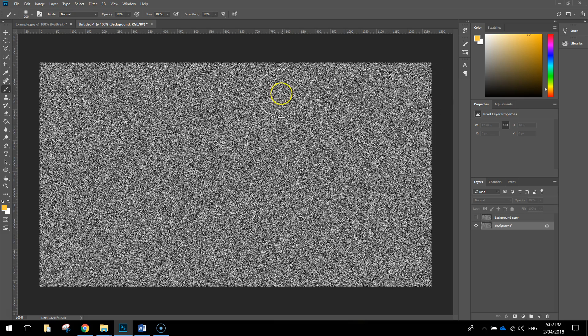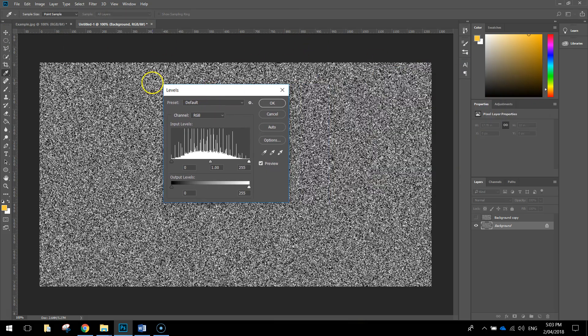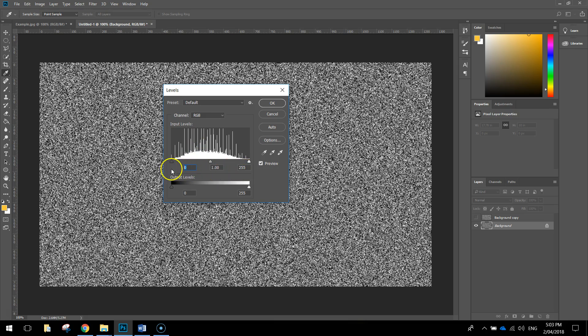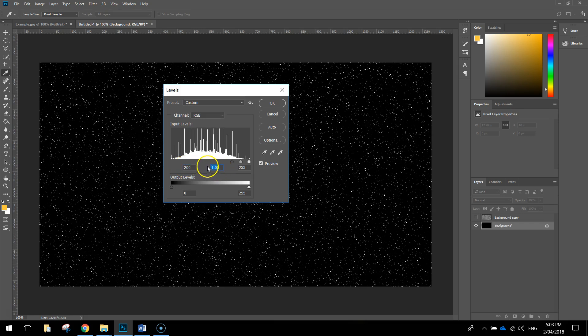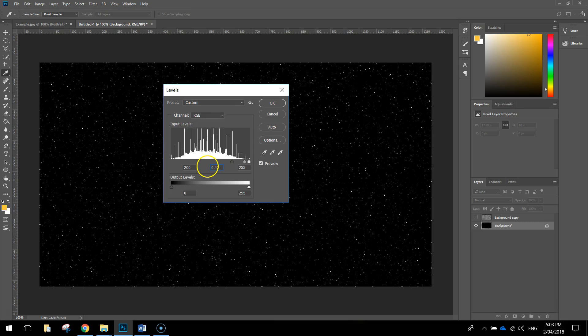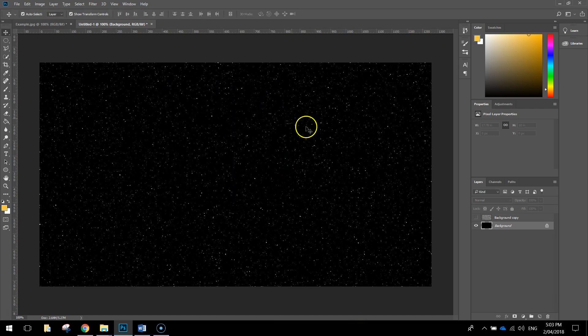Next thing we're going to do is tone down how many stars we've got in our background here, and we're simply going to do that by pressing CTRL-L to bring up our Levels adjustment box. What we're going to do is look around the middle section here where we've got some values that we can type in. In the very first box we can adjust the blacks or the shadows in this image, and I want you to change the black to 200. The next box adjusts the midtones, I want you to change that to 0.42, and we're going to leave the last box which is the highlights or the whites as 255. Once you've got those three settings typed in, click on OK, and you can see our starry background starting to come together.